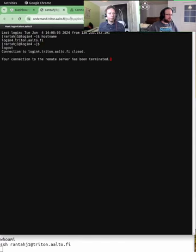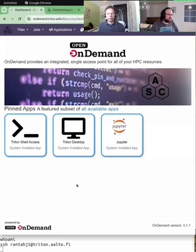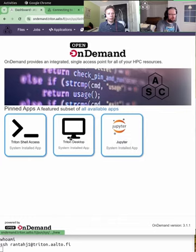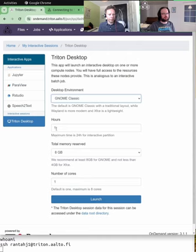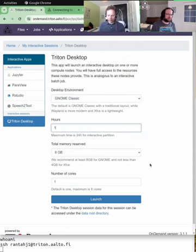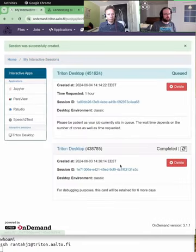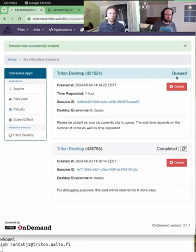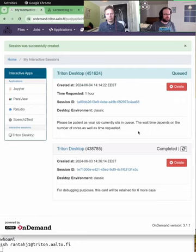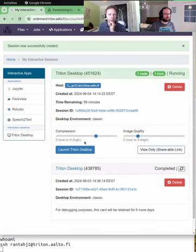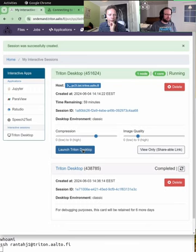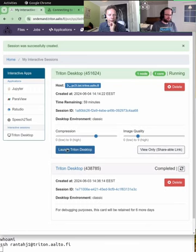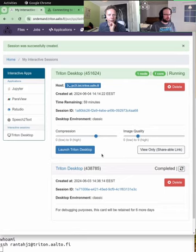The second thing is something that Simo has already shown, essentially the Triton desktop. This is for any graphical applications. It could also be if you have some software that has a simple graphical installer, you could essentially just request a session and run it there and see if it installs. We want to keep the nodes themselves as nimble as possible so that they are not wasting resources and there are only a limited amount.